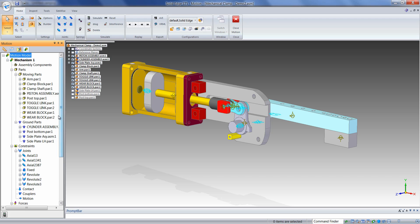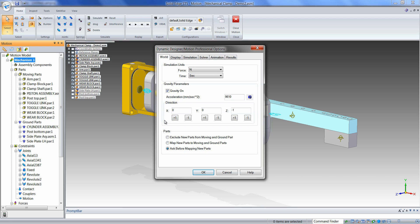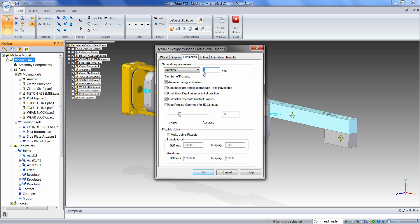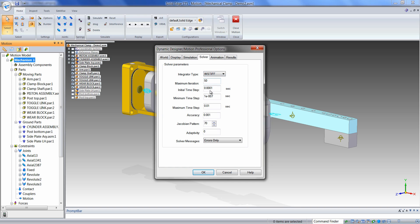The first thing we'll do is set some simulation parameters for our upcoming simulations. We'll define the direction of gravity relative to the global XYZ position — in this case, negative Y. Next, we'll set the simulation duration to 2 seconds, which will allow us enough time to cycle our actuator forward and return. We'll choose 200 frames as our output, which controls the resolution of our video AVI files, our plots, and the quality of our animation playback. Lastly, we'll make a couple simple changes to our solver accuracy settings.